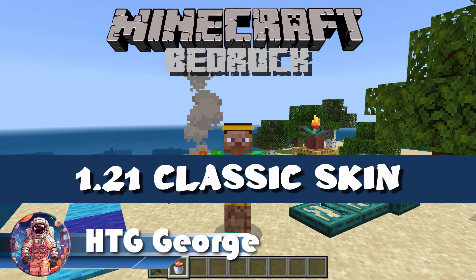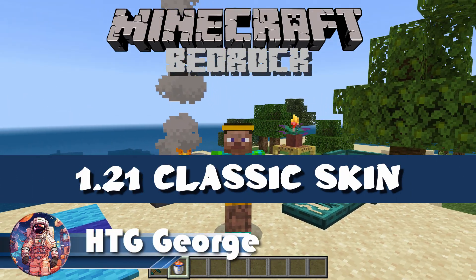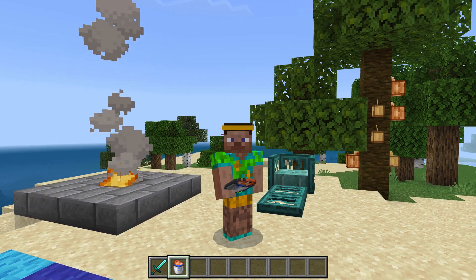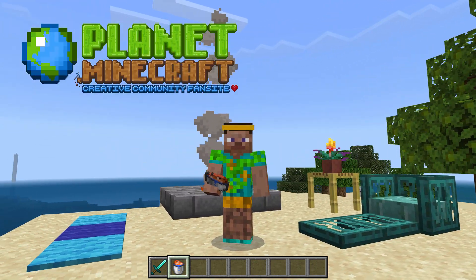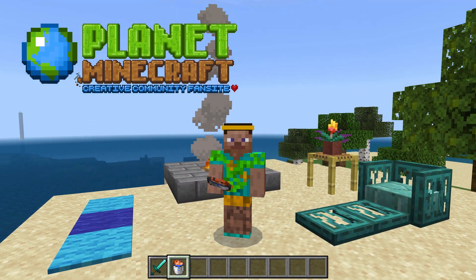Hi, George here, and I'll be showing you how you can make custom classic skins in Minecraft Bedrock like I'm wearing right there. We're doing this over in Planet Minecraft. Let's switch over there right now and see how this is done.